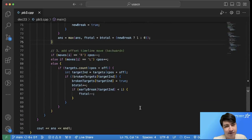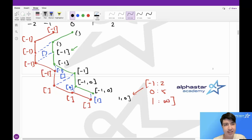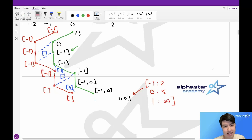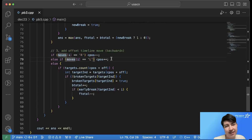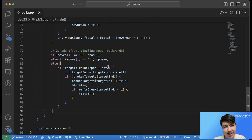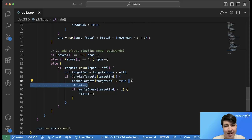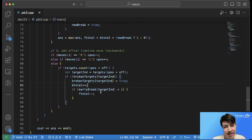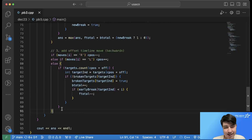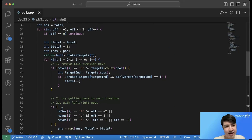Finally, we try moving the offset timeline backwards, which erases the last move. To move backwards: if the move was right, we subtract (go left); if left, we add (go right); otherwise it's a firing move. We check if it hits a target, and if that target hasn't been broken before, we break it and add one to our backwards total. However, if this target was already broken in the main timeline, we need to unbreak it from the forwards total, so we subtract one. Then we continue moving backwards through the timelines.